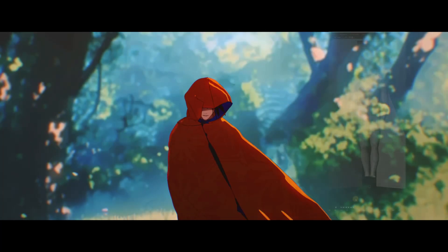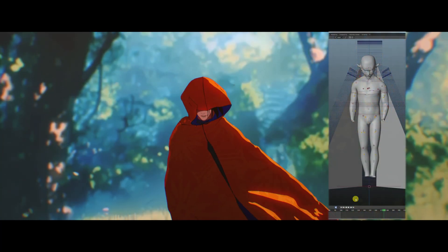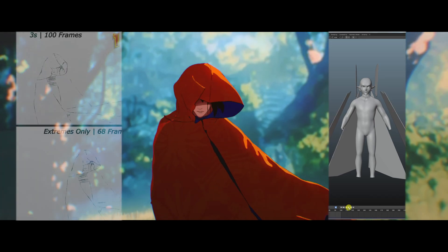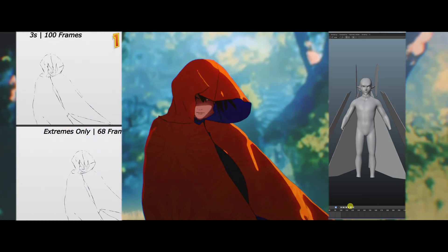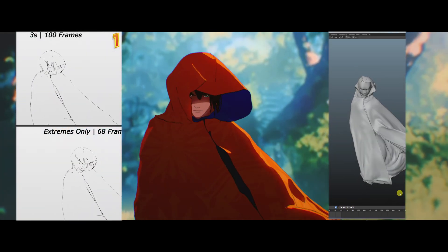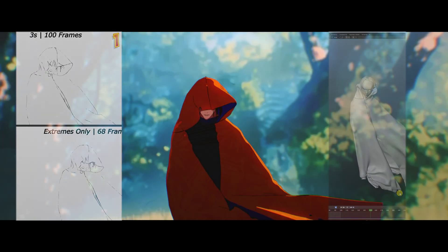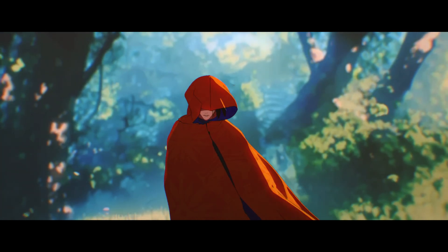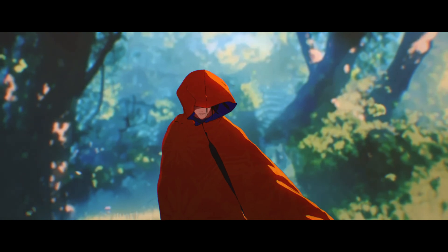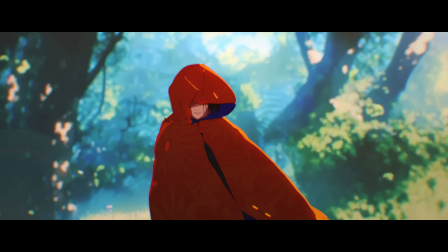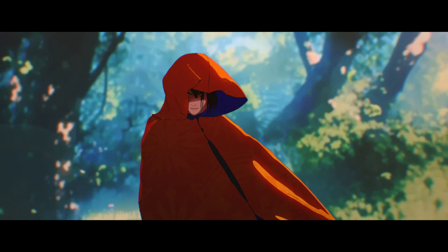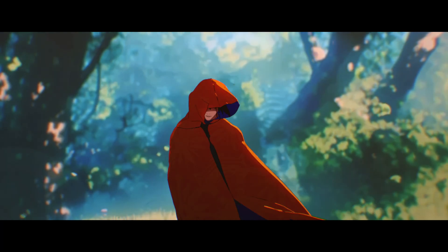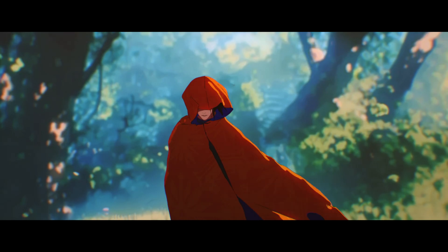Hi! I made this animation in Blender with 3D and made a tool to render specific keyframes from the timeline and compile them in post. Let's look at the different frame rate render options, and then at the end of the video we can compare the different frame rates and decide what works best for the show.